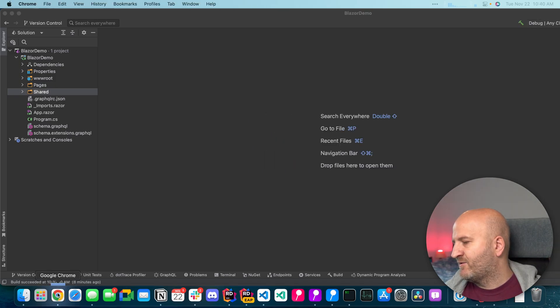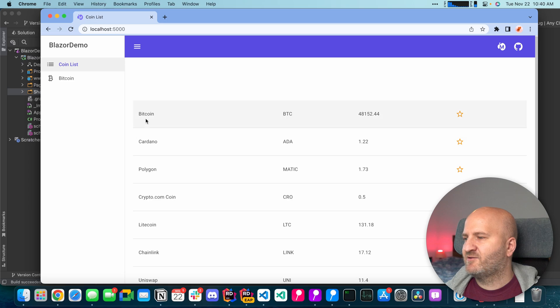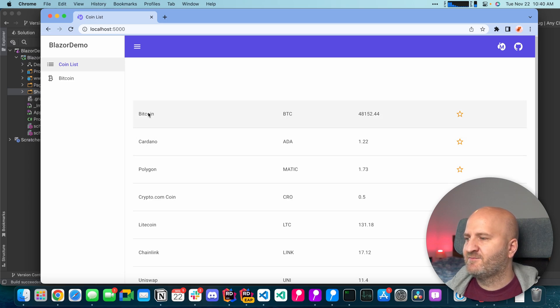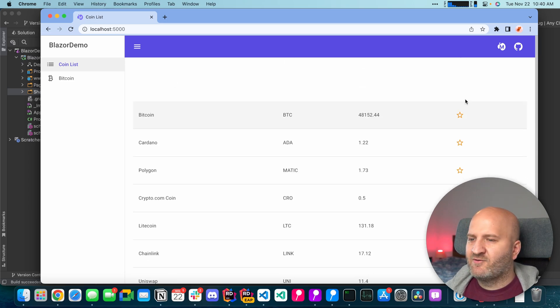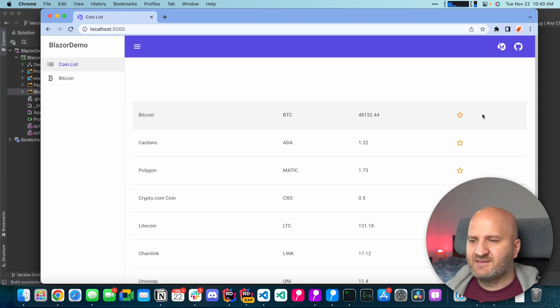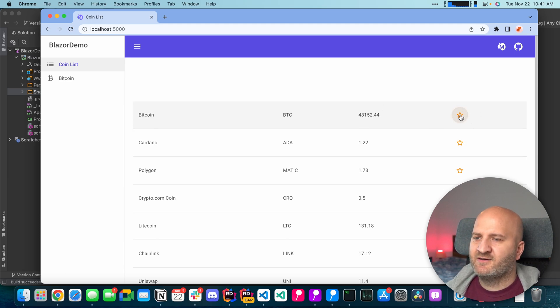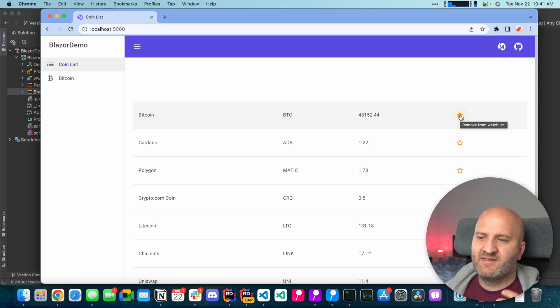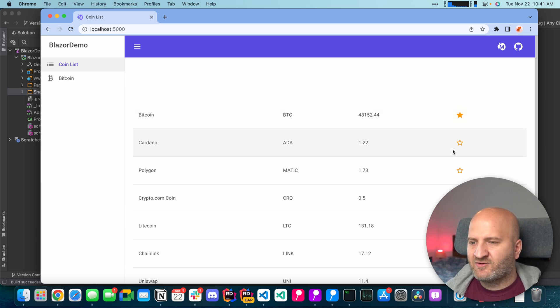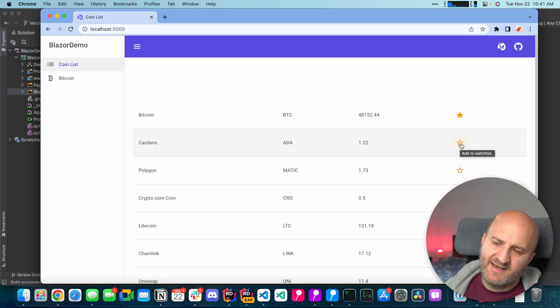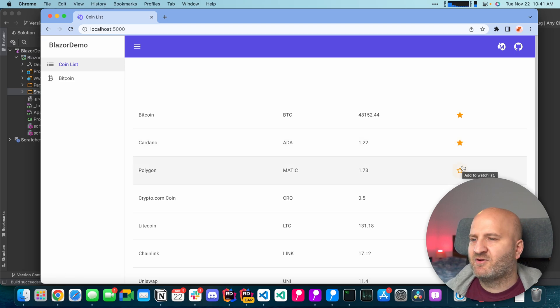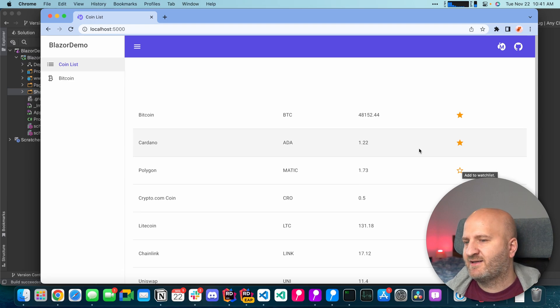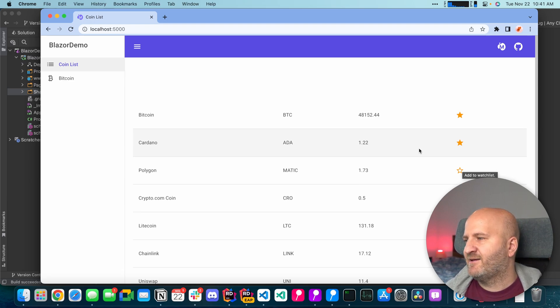So first let's have a look at the website here and I built a small website around cryptocurrencies so you can see I have a couple of coins here and what I can do here for instance is put one of these coins to my watch list. So by just clicking on here I'm doing a mutation and this is getting into my watch list. And you can see when I click this it just takes a couple of milliseconds but you already can see there is some delay.